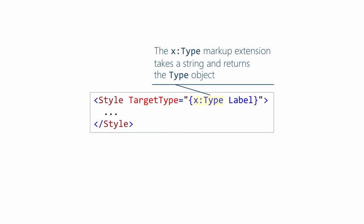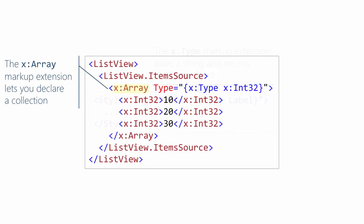The next one we're going to look at is x colon type. The job of x colon type is to take a string and produce a type object. So in this case, we're going to give it the string label. Behind the scenes, it's going to use a type resolver to obtain the type object for the label class and return it.